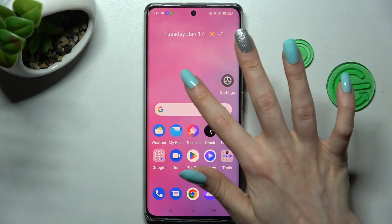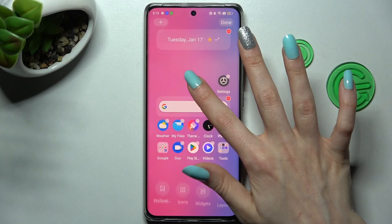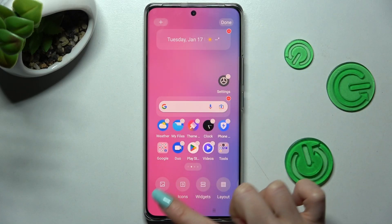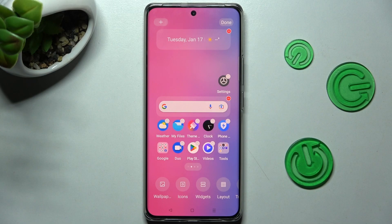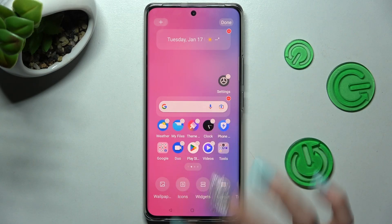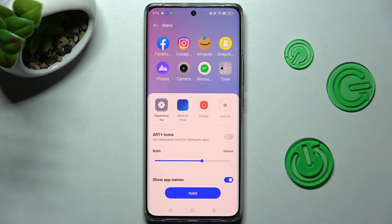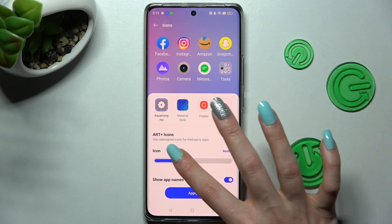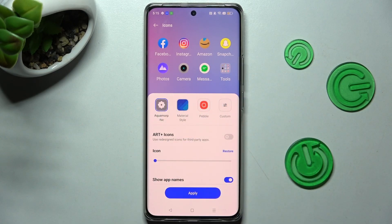Begin by holding your device's display. When you're ready, select icons at the bottom next to wallpaper and widgets. After that, swipe left or right on this icon slider and check out the preview above.